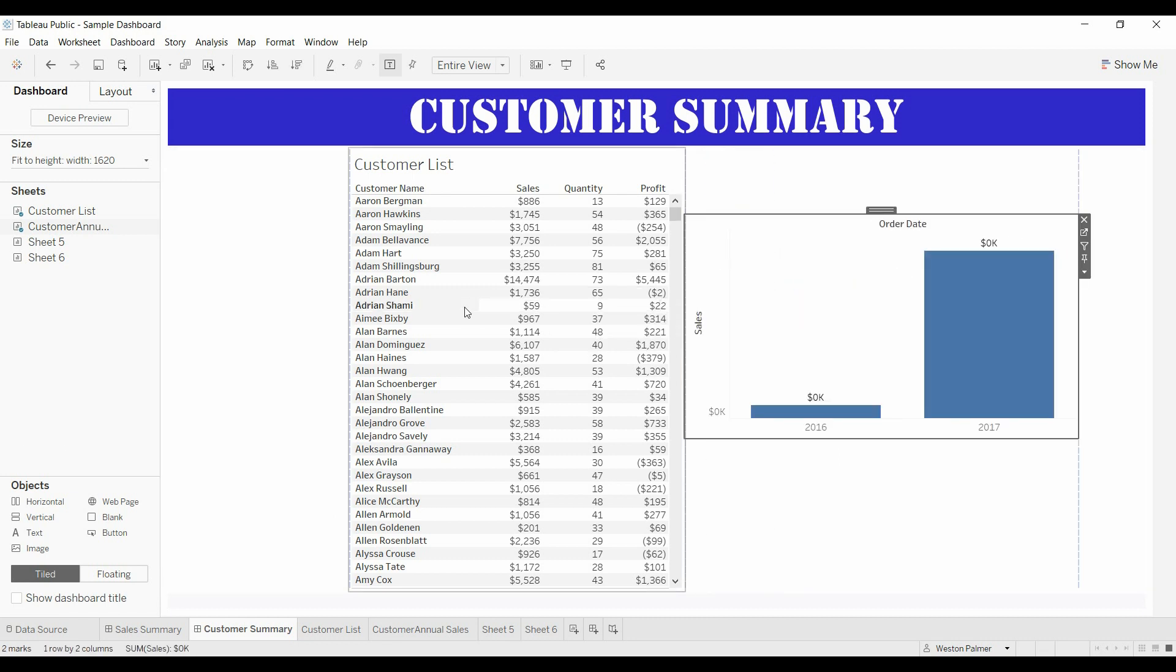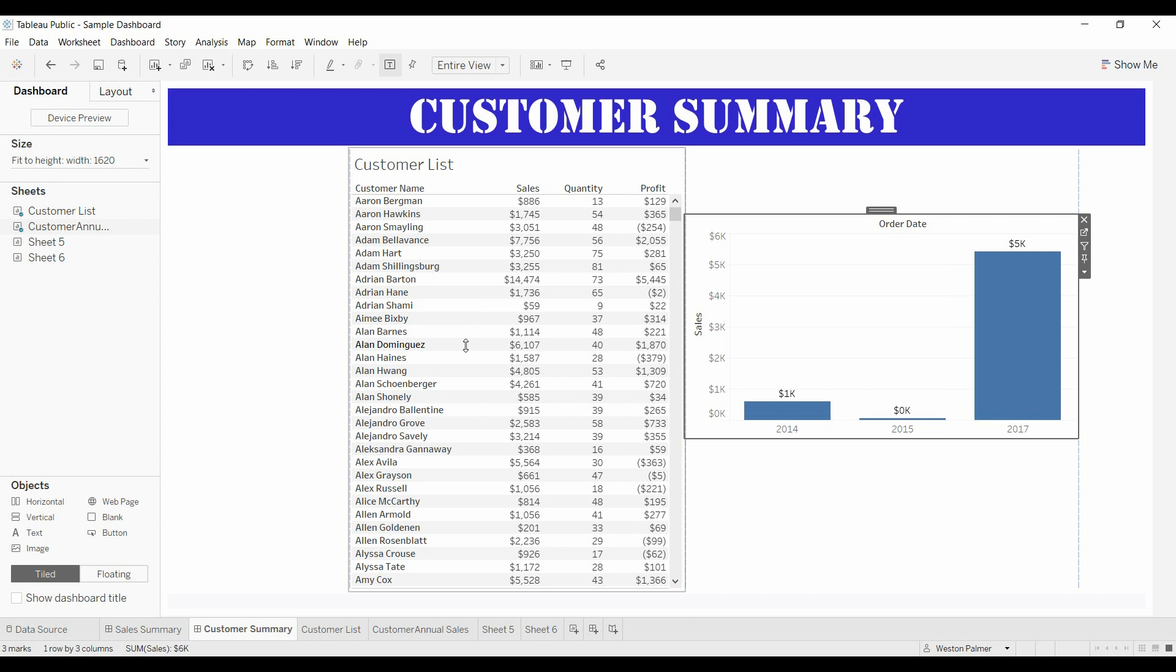Now as we come over here we're still selecting it. You can't tell which person your name is on. Am I on Alan Barnes or Alan Dominguez?